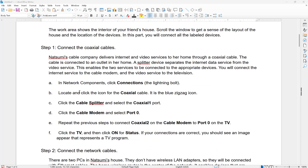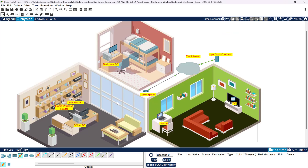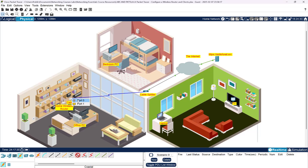Connect the coaxial cable. In the network components, click Connections, locate and click the coaxial cable, click the cable splitter, go to Coaxial 1, click the cable modem, and then Port 0. So we're going to come down here to this blue squiggly line, which is coaxial, go over to the cable splitter and click on that. We'll say Coaxial 1, then come over to the cable modem right here, click on that, and say Port 0.